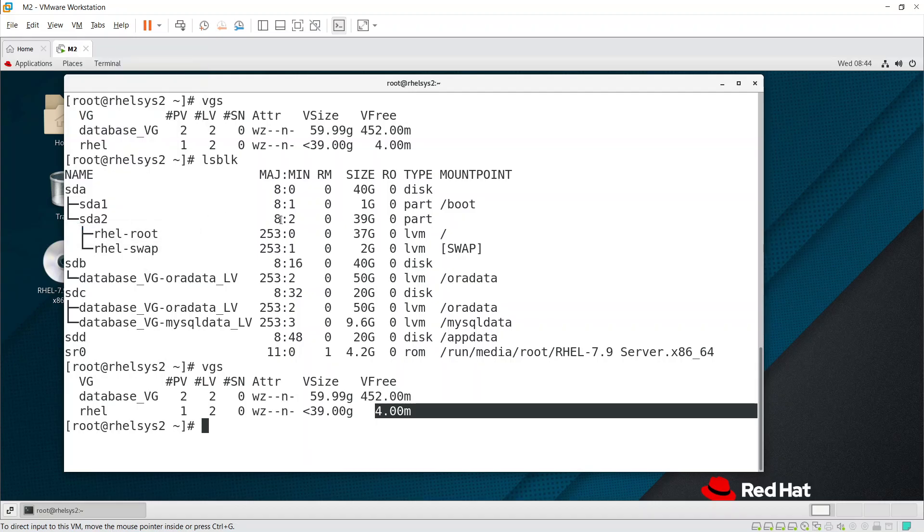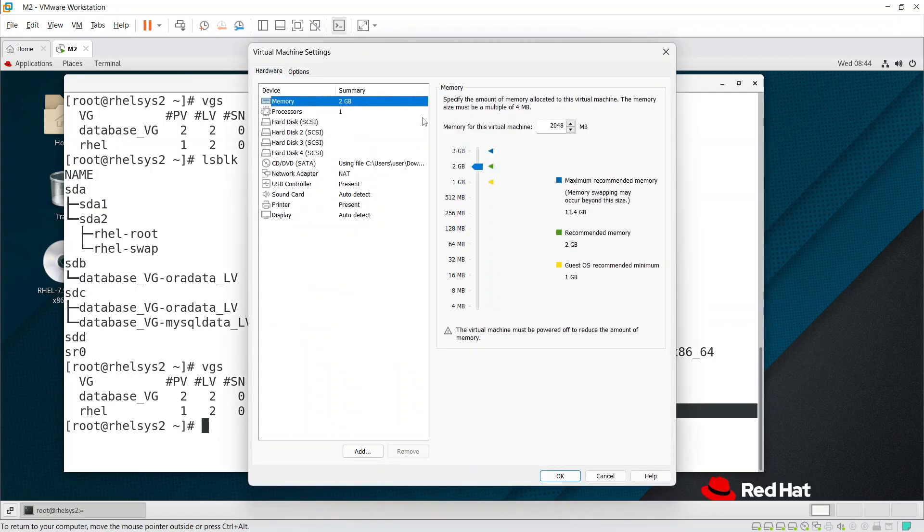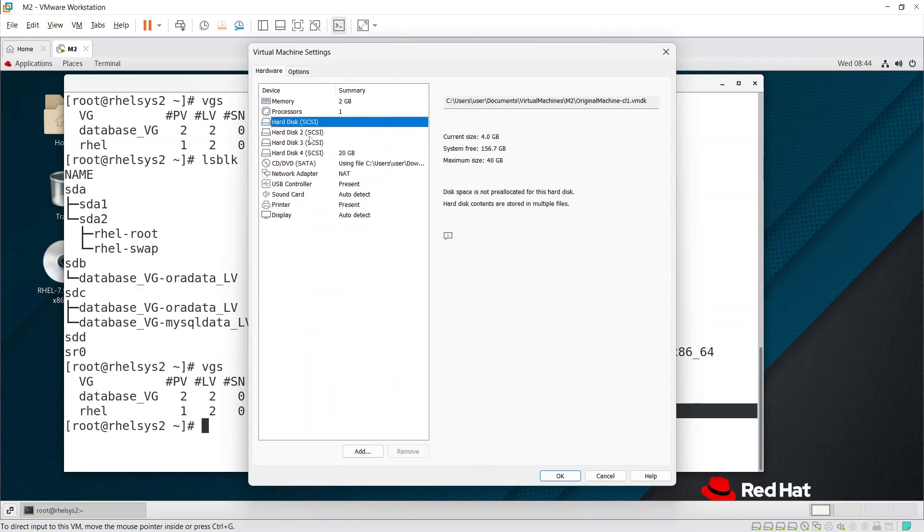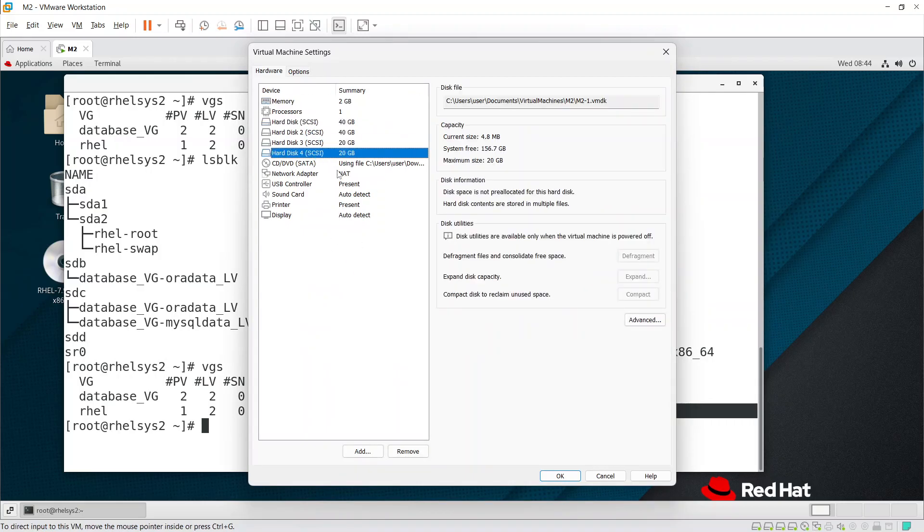We requested VMware team to get the new disk. Once they add the disk, we can scan at OS level using the echo command. The echo command - channel target LUN - scans at OS level to make the disk visible in the Linux system. We already have four disks created for this system.